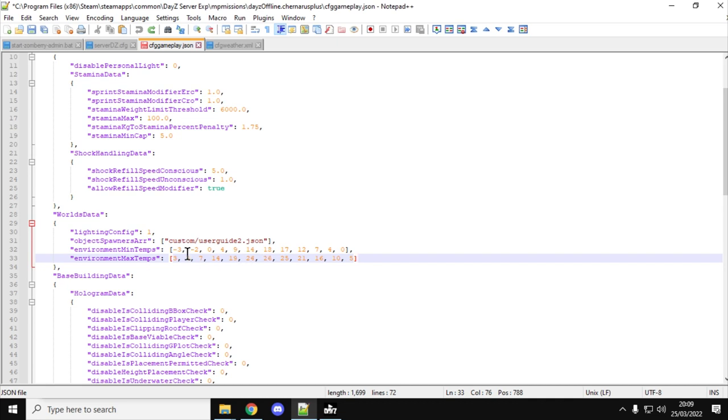So for example, for January we have a minimum of minus 3 and a max of 3, whereas in June we have a minimum of 14 and a maximum of 24.